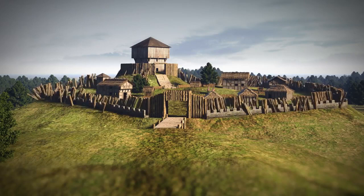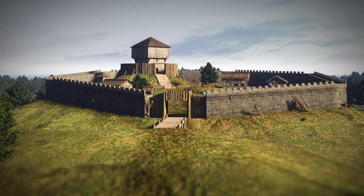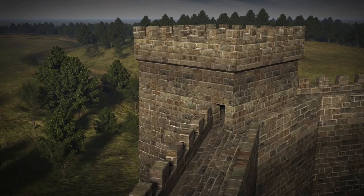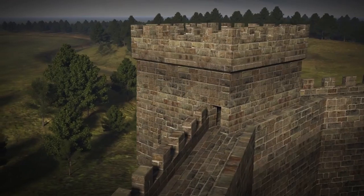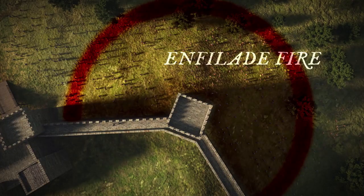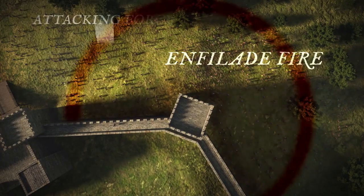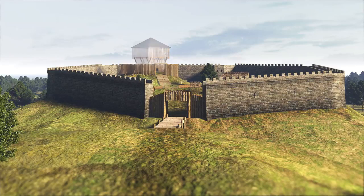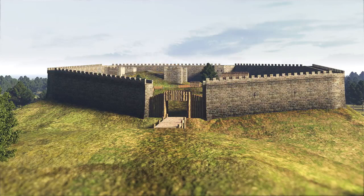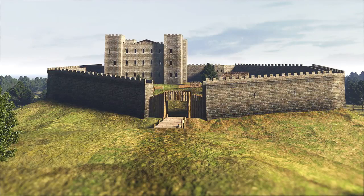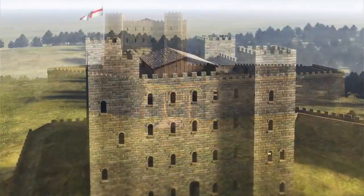2. Curtain Walls — a thick perimeter wall. 3. Towers — a tall defensive turret on corners and gatehouse of a castle. 4. Keep — the largest building inside a bailey, usually with towers on its corners.